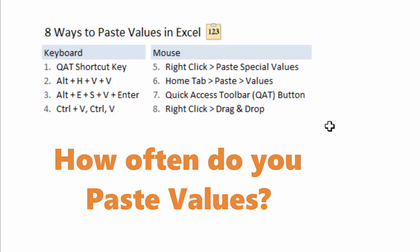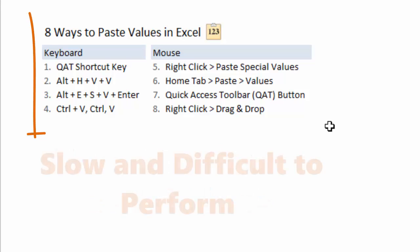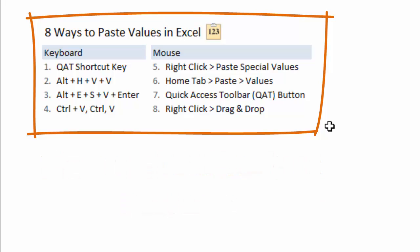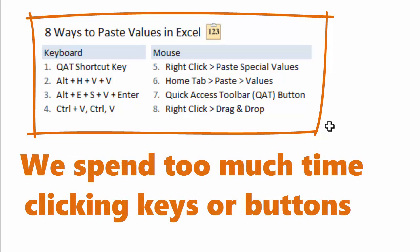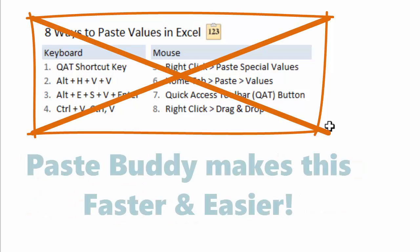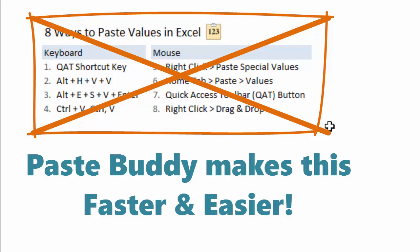The problem with these shortcuts is that they are slow or difficult to perform. Most of the keyboard shortcuts require multiple key presses and the mouse commands require you to spend time using the mouse to navigate to a toolbar. So I developed the PasteBuddy add-in to make this process much faster and easier.